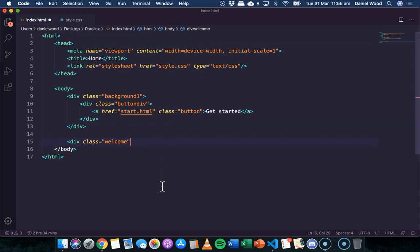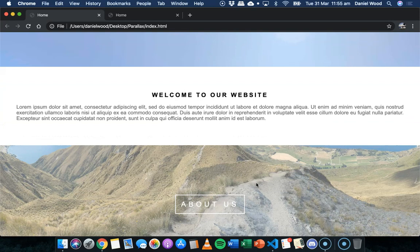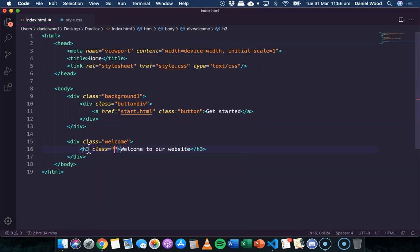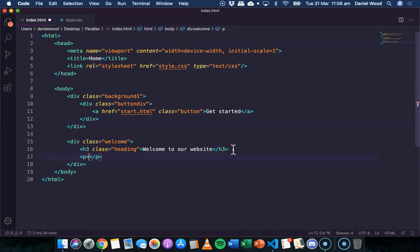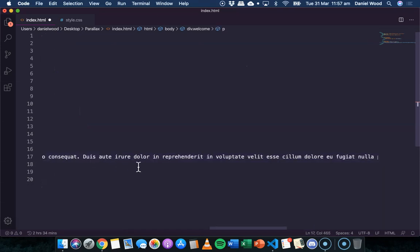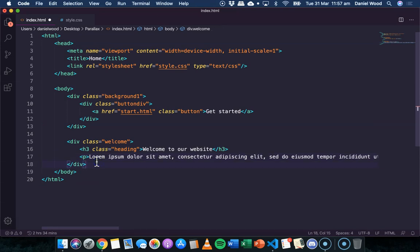Next, create a div with class 'welcome' for the welcome text content section. Inside it, add a heading — 'Welcome to Our Website' — with a class of 'heading' so the style can be reused on the page. Add a paragraph of sample text below. That completes this div — it's just a heading and a paragraph of text.